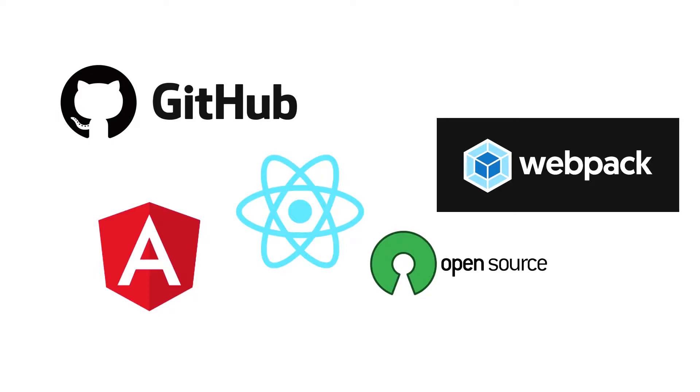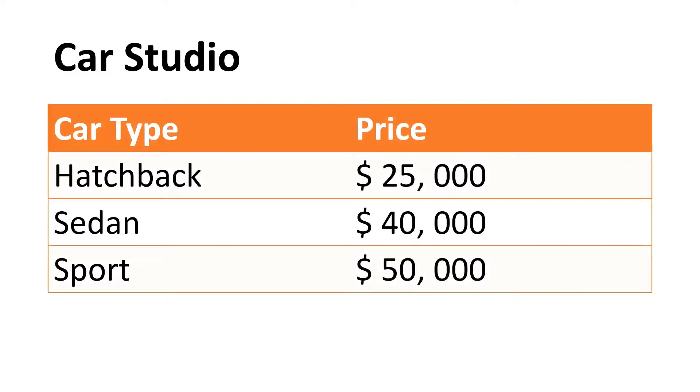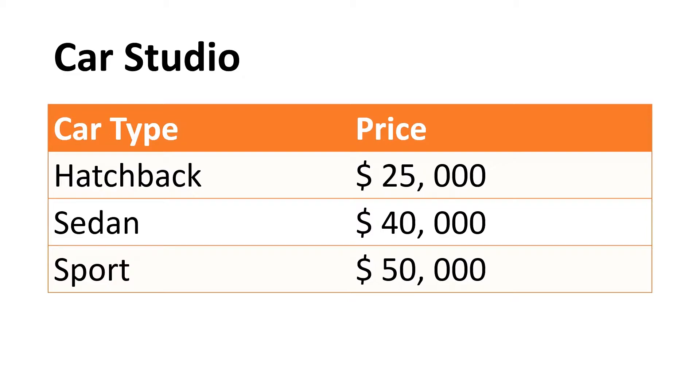Here is an example. I will create a new file called switchcase.js and in this file we are going to implement a simple functionality. Now based upon the car type we are going to determine the price of that particular car. So if you look at this particular table we have three different car types: a hatchback, a sedan, and a sport.